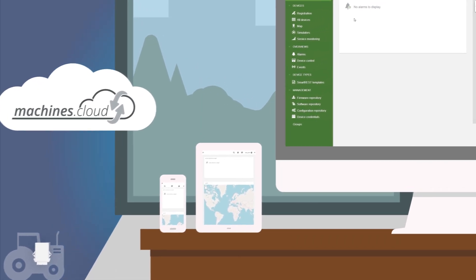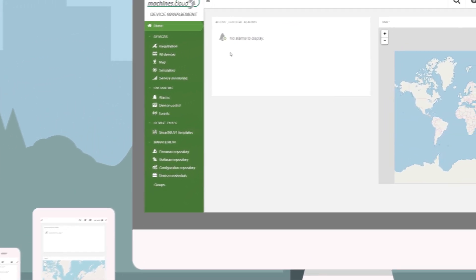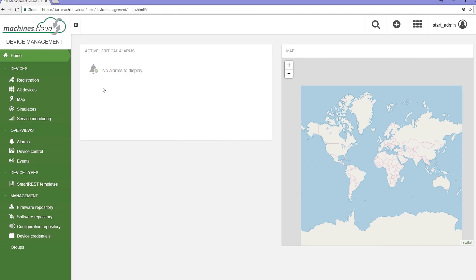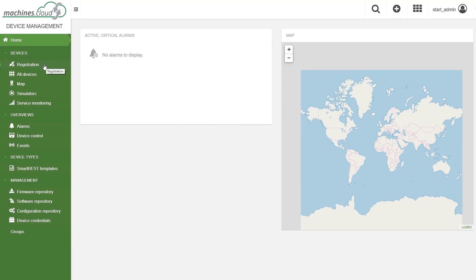Log in to your tenant in machines.cloud. On the devices menu, click the registration button.